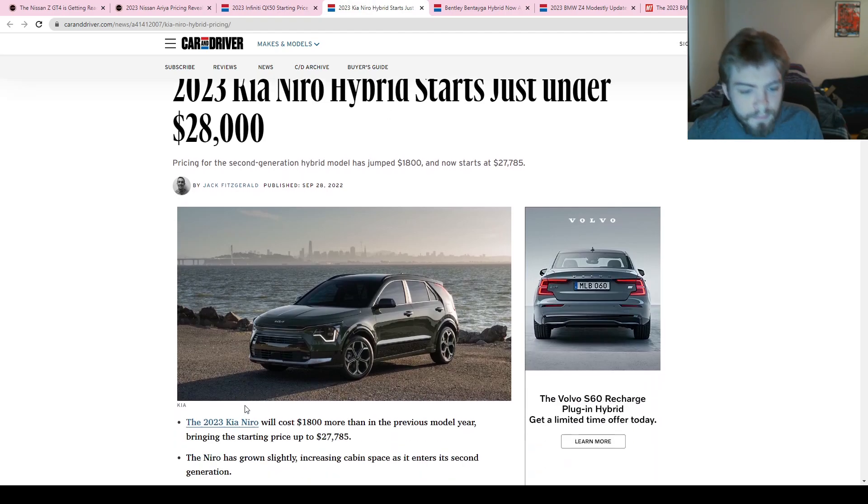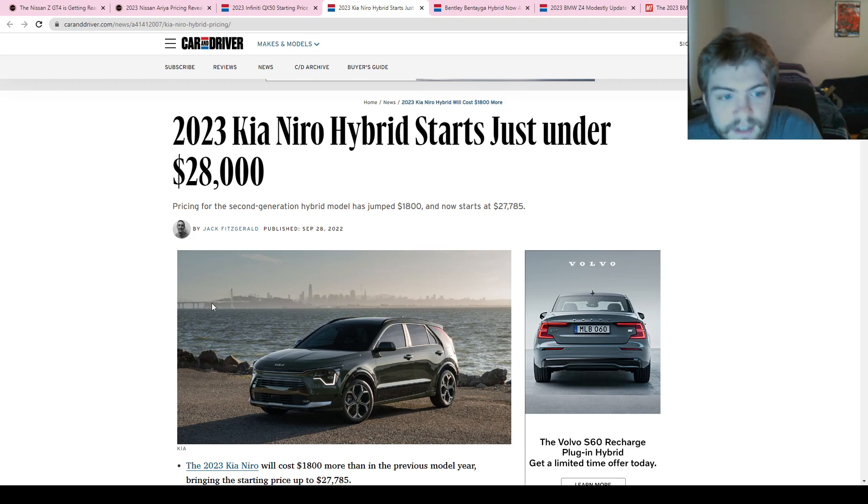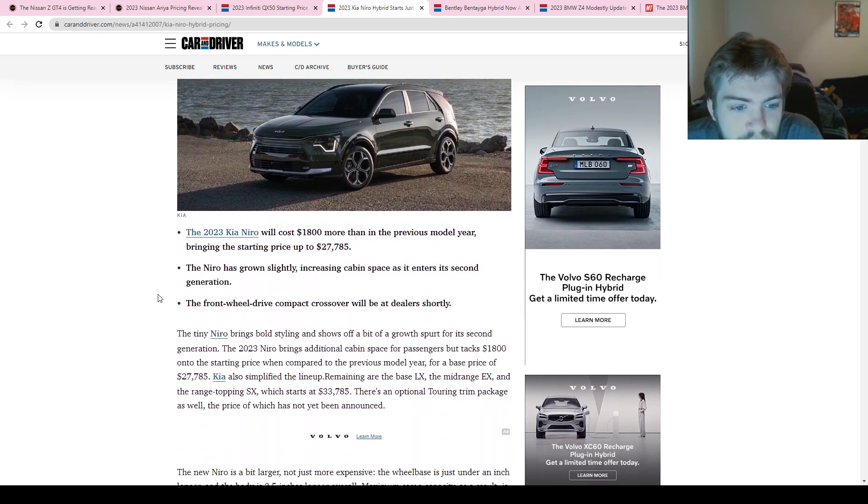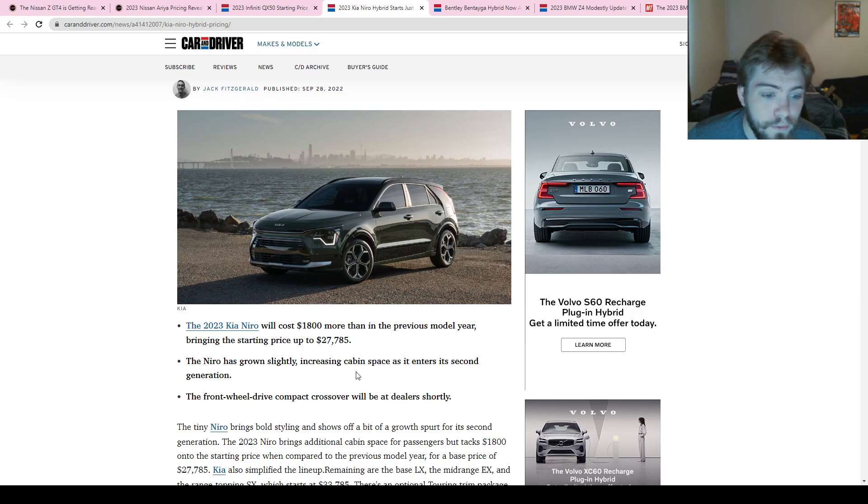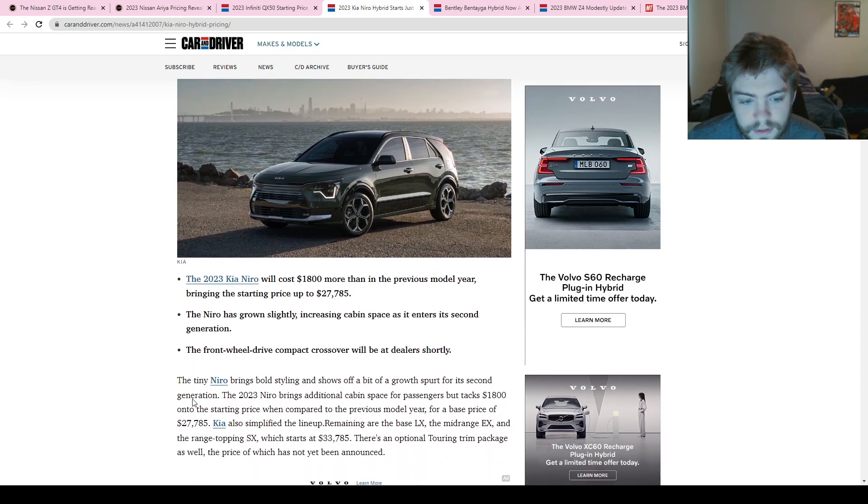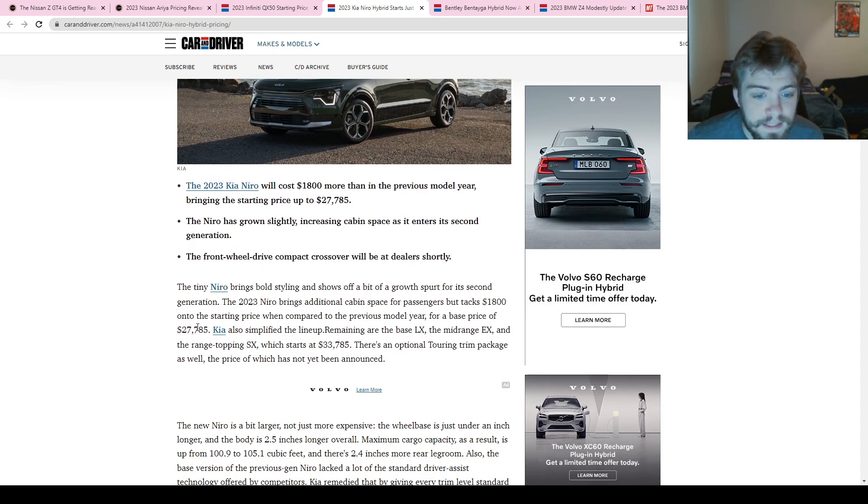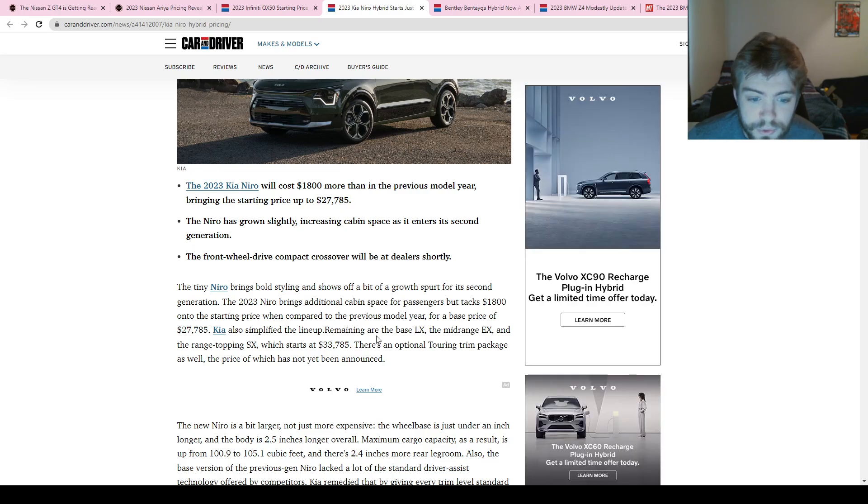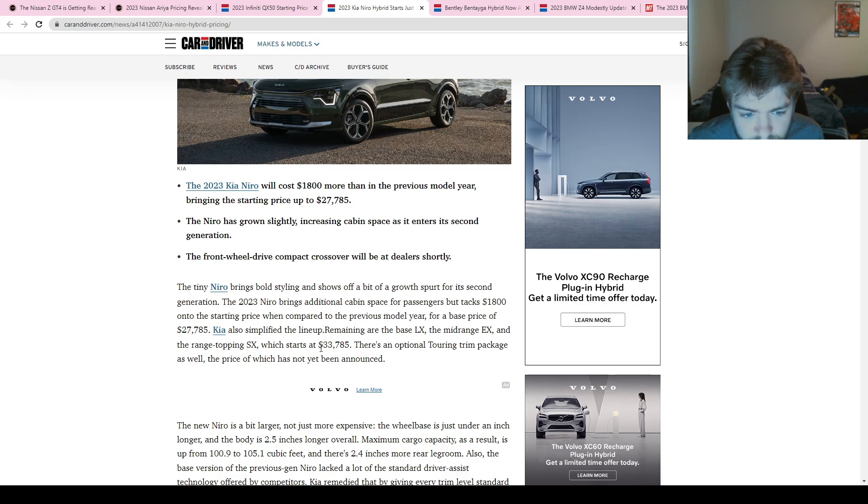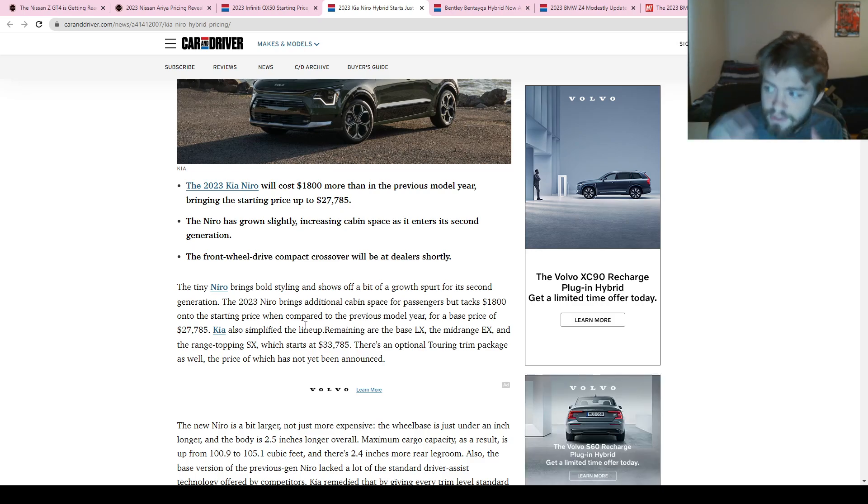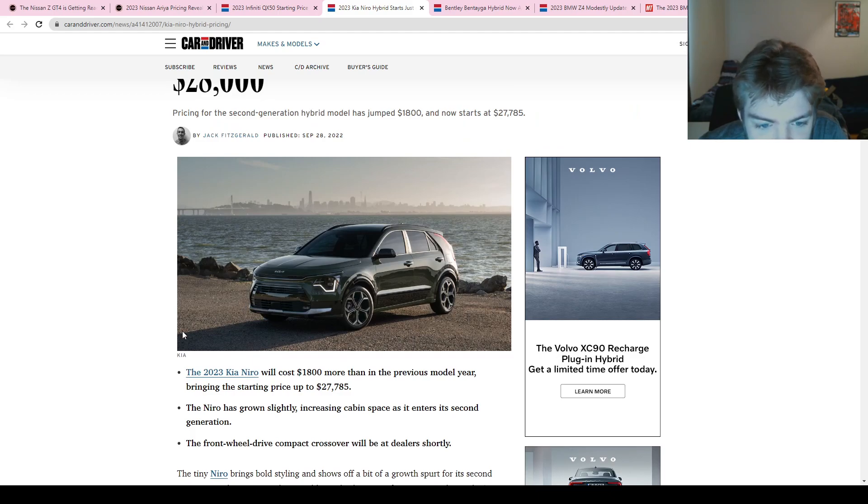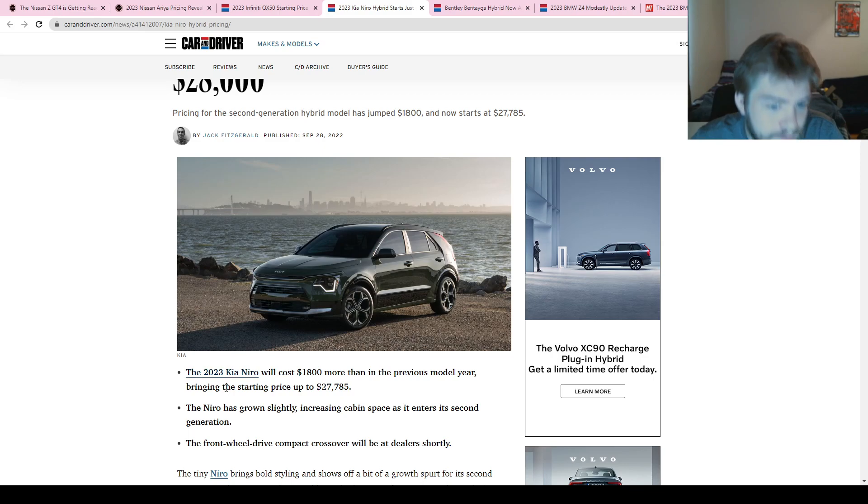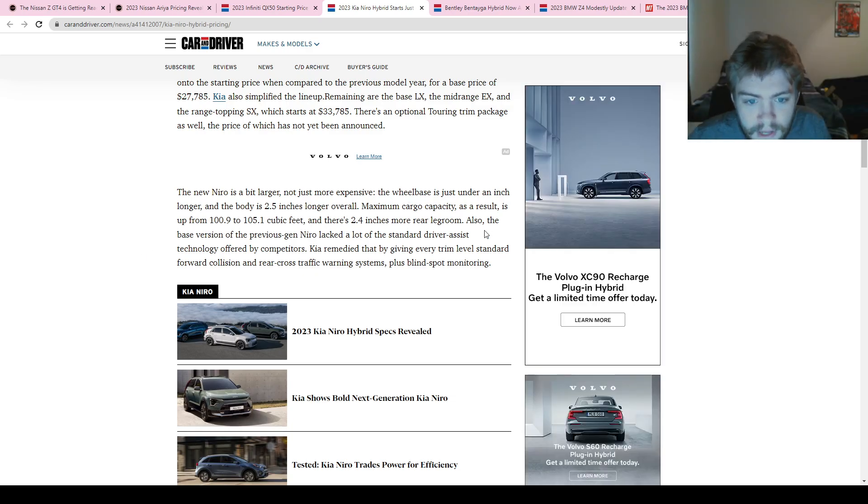And then the other one we got here, the Kia Niro—I cannot speak today—starting just under $28,000. It's gone up $1,800 from previous year, and they're saying it has grown a little bit. There's a little bit more cabin space, and they're calling this the second generation. Front-wheel drive will be available very soon, and they have reduced their trim levels. They only have three: they've got the LX, EX, and SX. And they start—oh, the SX starts at $33,000. So actually a very short range for the pricing on this Kia. I think it looks really cool. It looks like if they did the Kia Soul, made it a bit curvier and cooler, to be honest. I like it. 2.5 inches longer, so there's more cargo room and more leg room, and they made standard driver assist features.